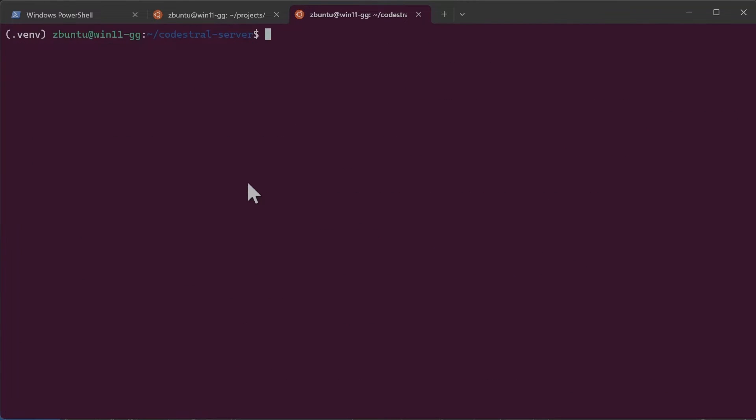Before I run the server I just wanted to mention that it is the four bit quantized version of Codestral is 16 gigabytes. So you would need at least 16 gigabytes of GPU memory.